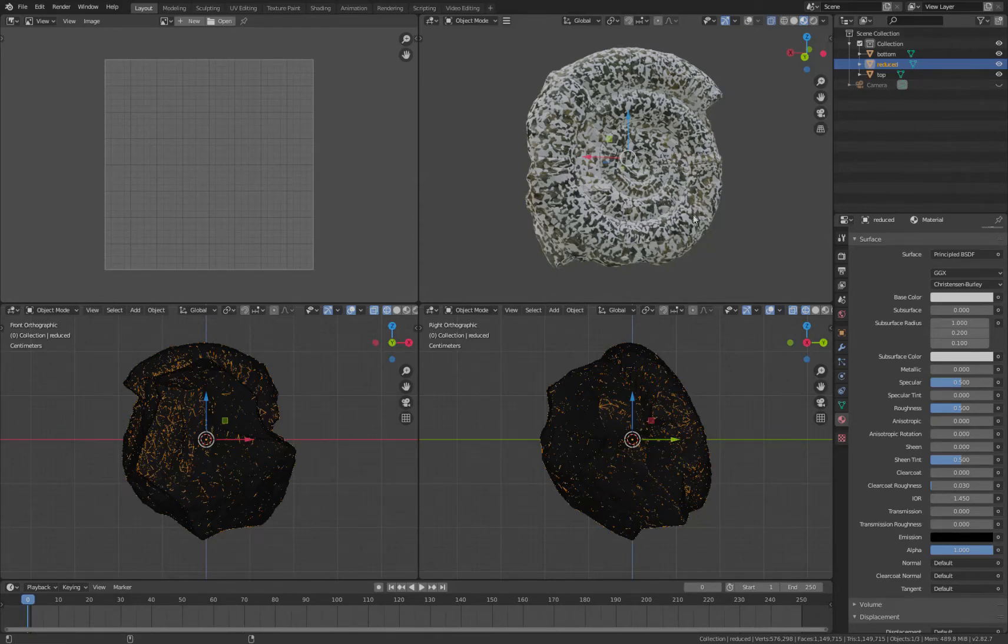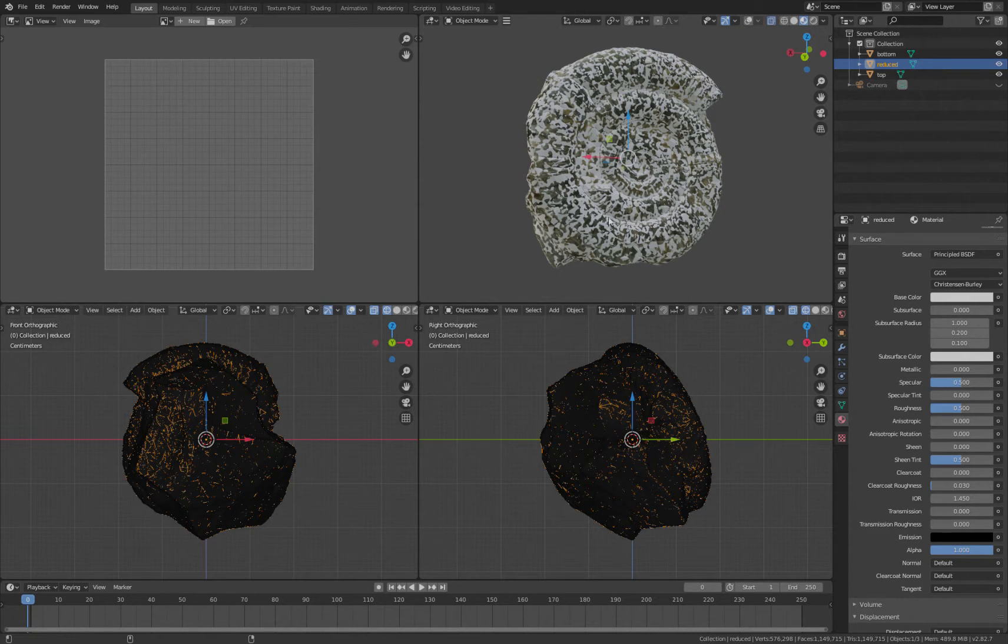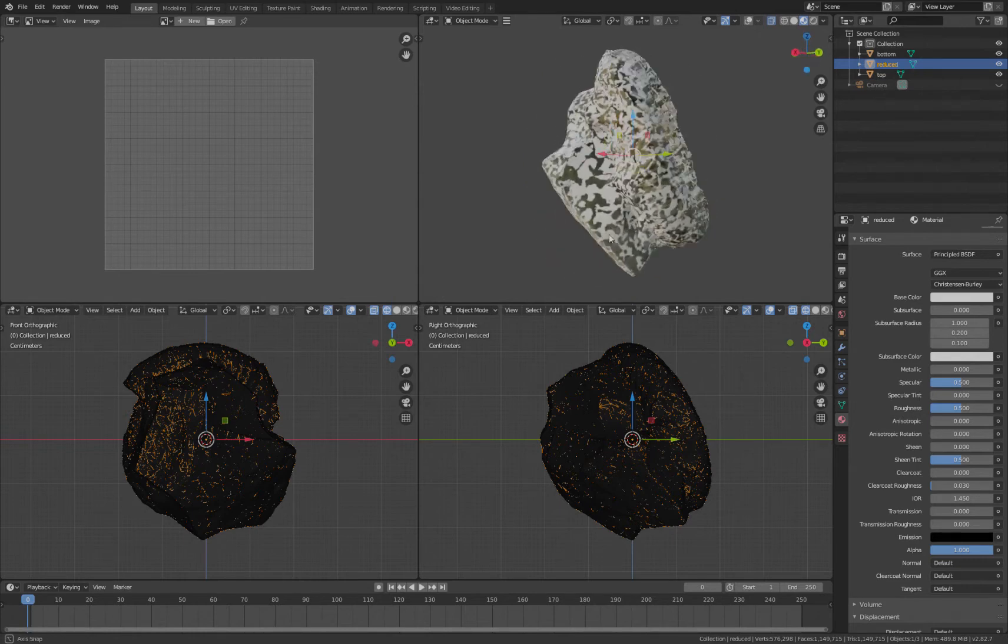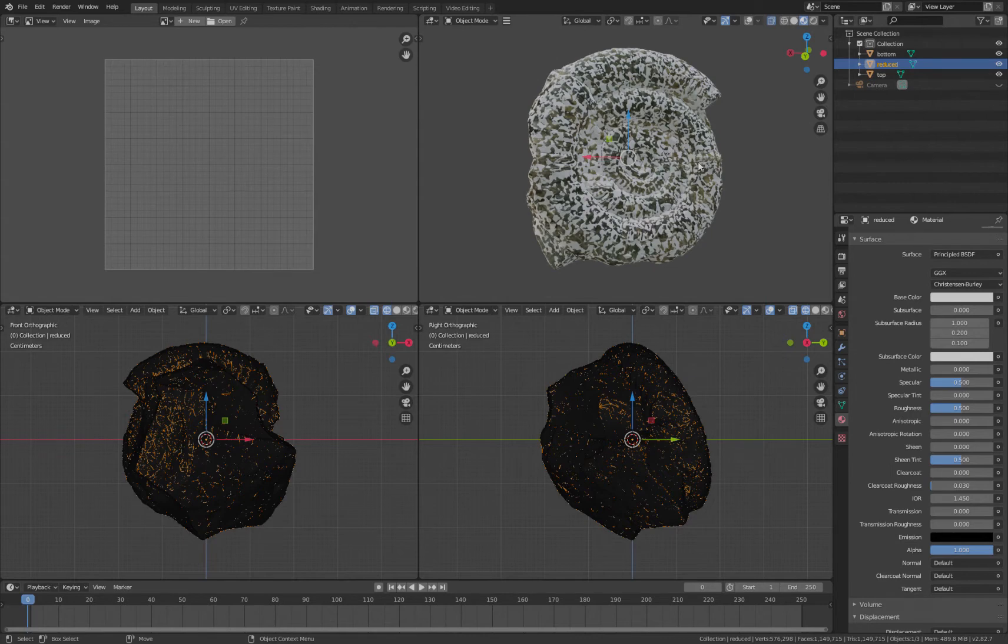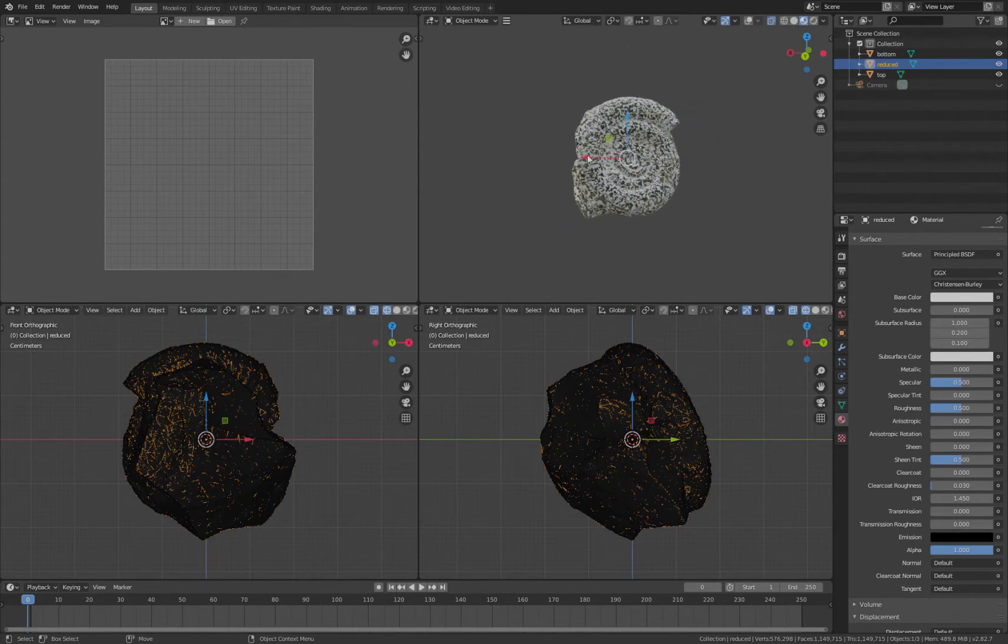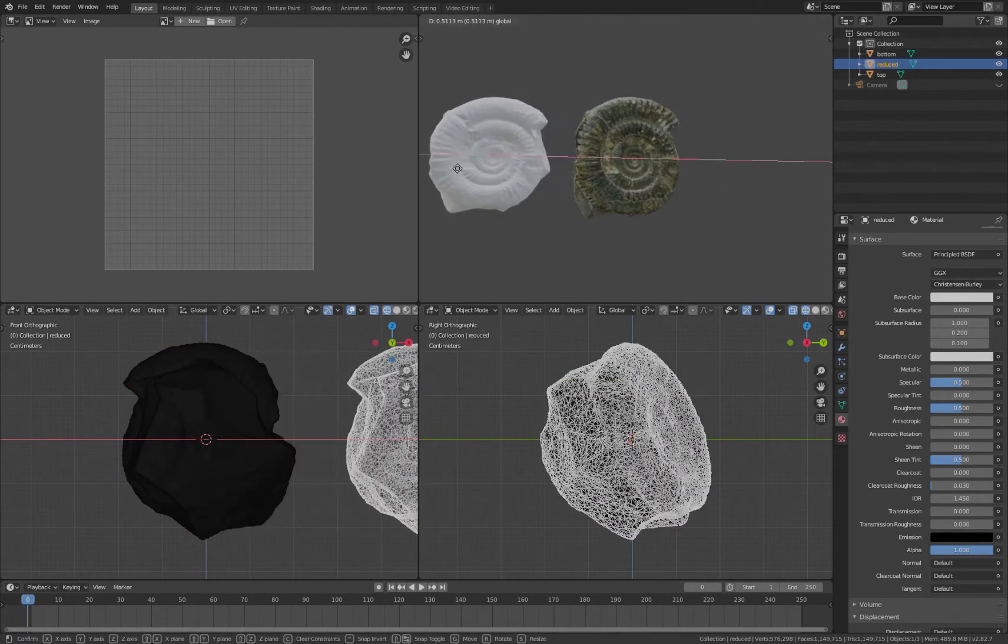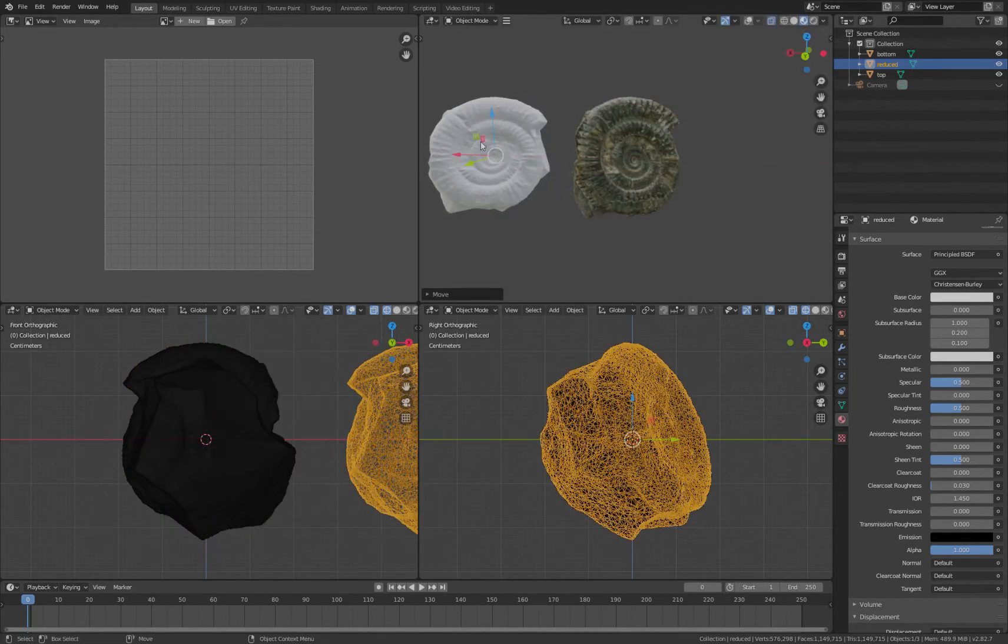Okay, I'm going to show you how to bake textures from two halves onto a single object. So we've got here an ammonite, and we've got three things all in exactly the same place. I've got a reduced model here that is significantly fewer triangles.